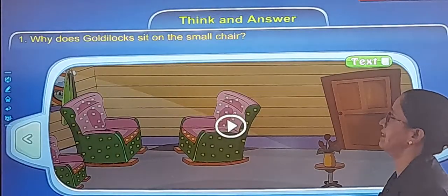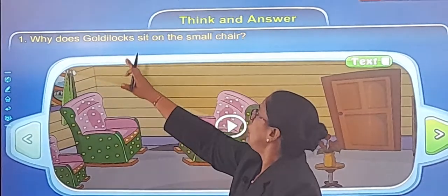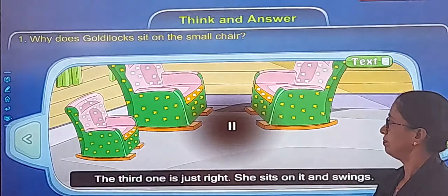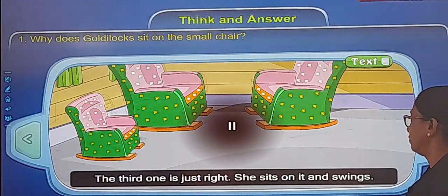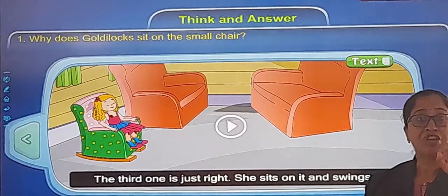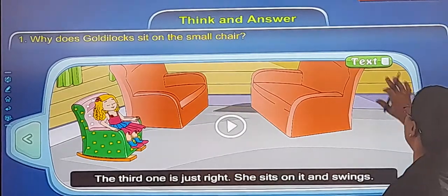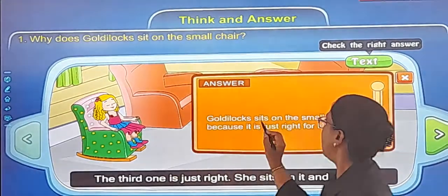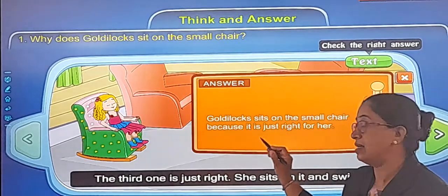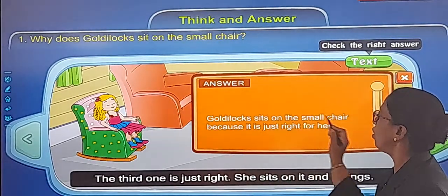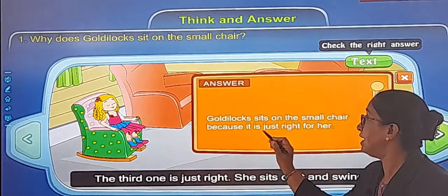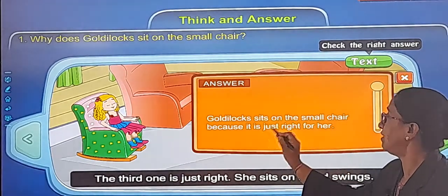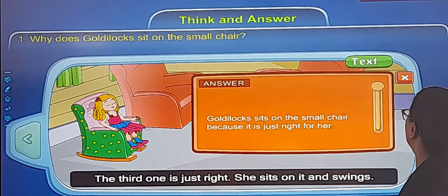Think and answer: Why does Goldilocks sit on the small chair? The third one is just right, so she sits on it and swings. There are three chairs and the third one is just right. Write: 'Goldilocks sits' — S-I-T-S — 'on the small chair because it is just right for her.'